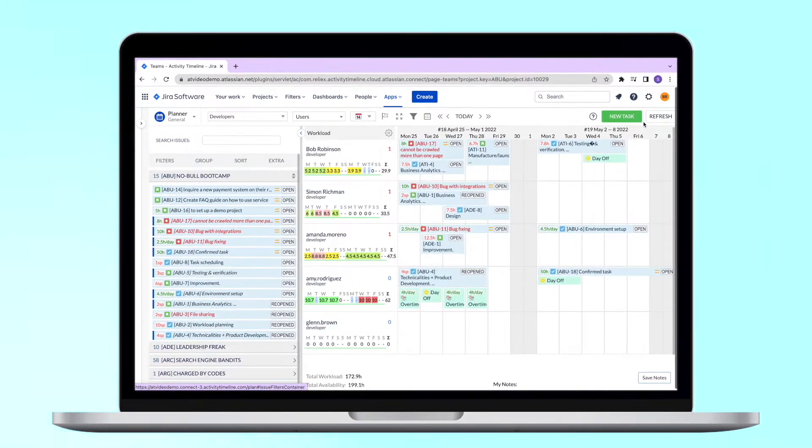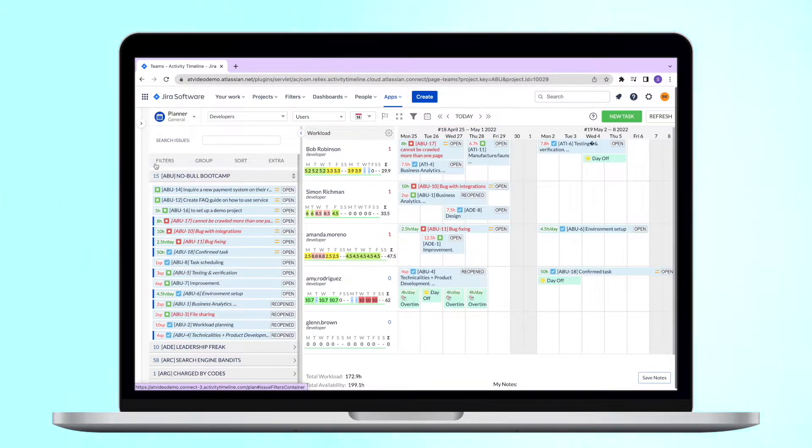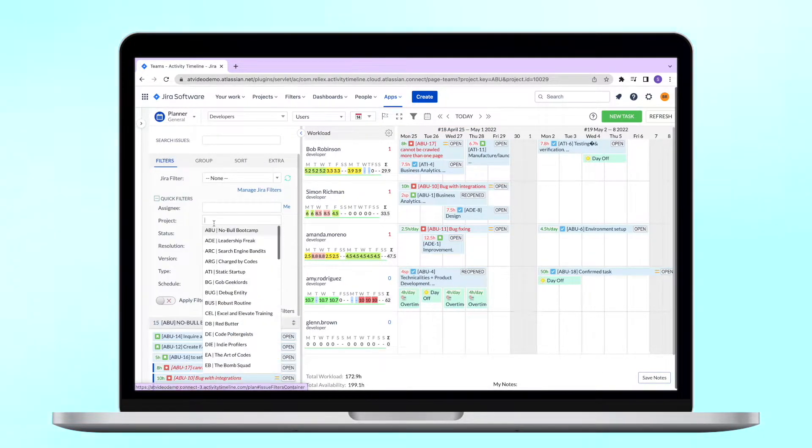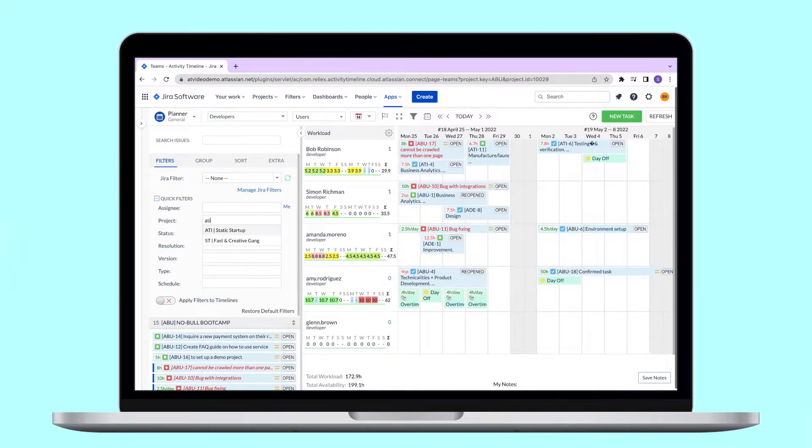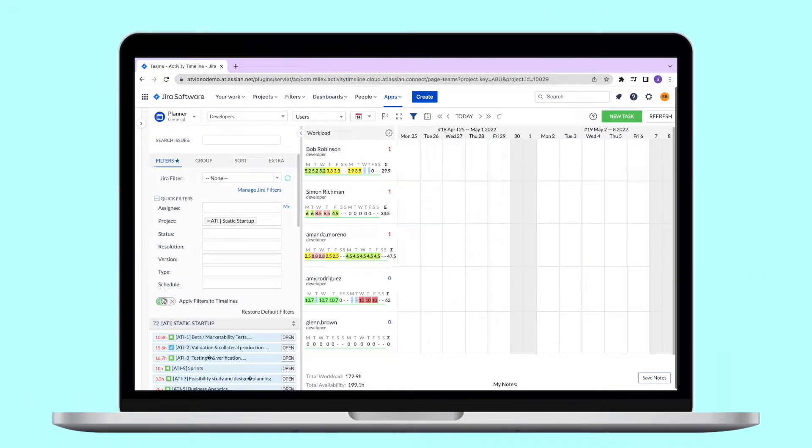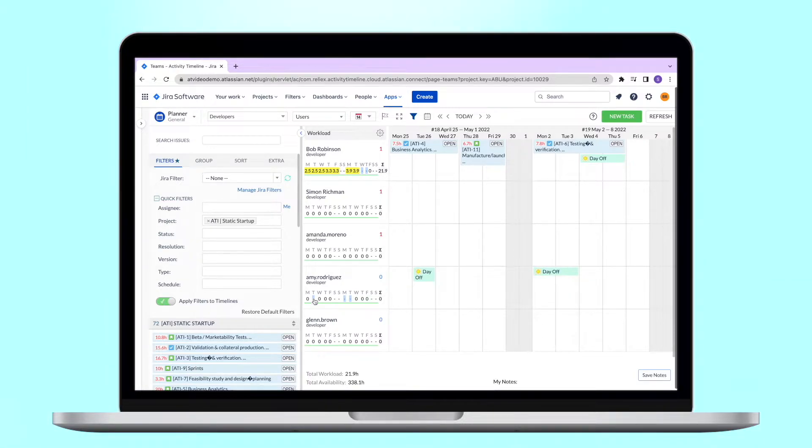To do this, we recommend using our left panel and top filters. Here you can select the project or other filters. For the left panel filters, you must also enable the switch for them to be applied to the calendar. In this way you can quite easily see the individual projects.